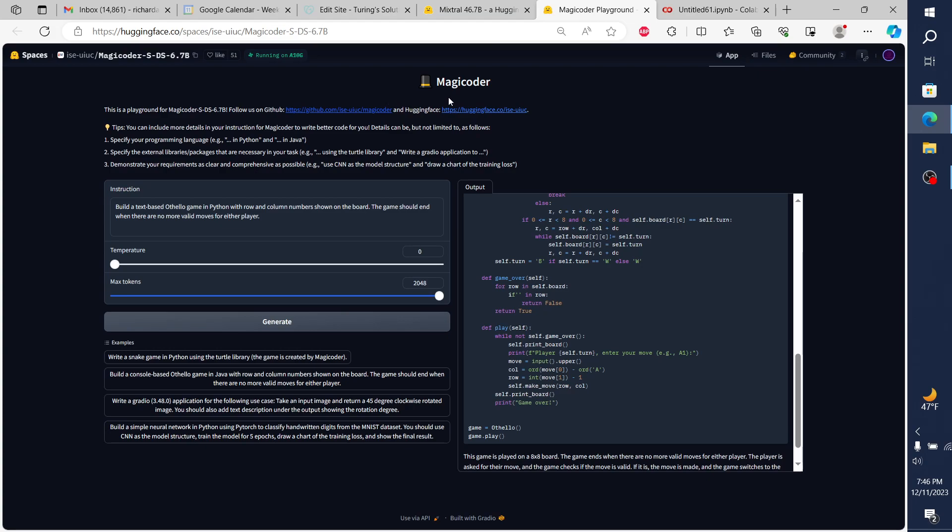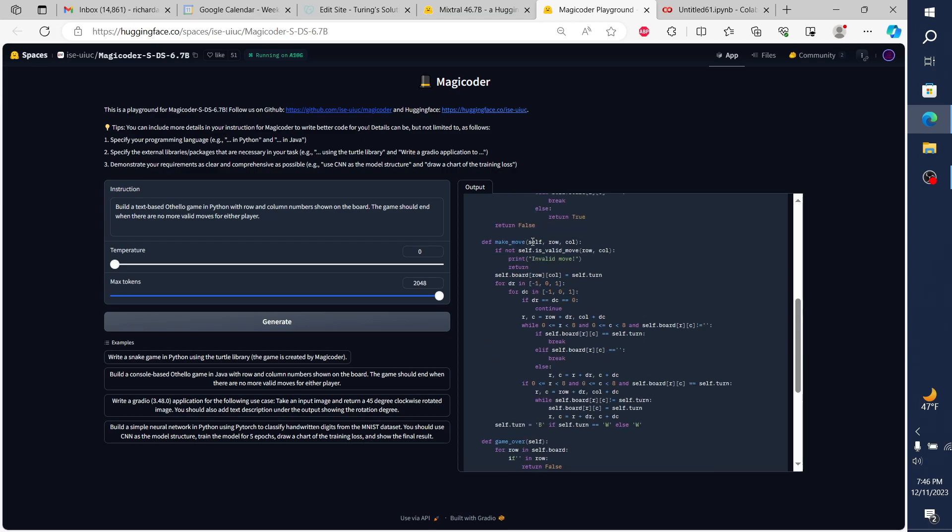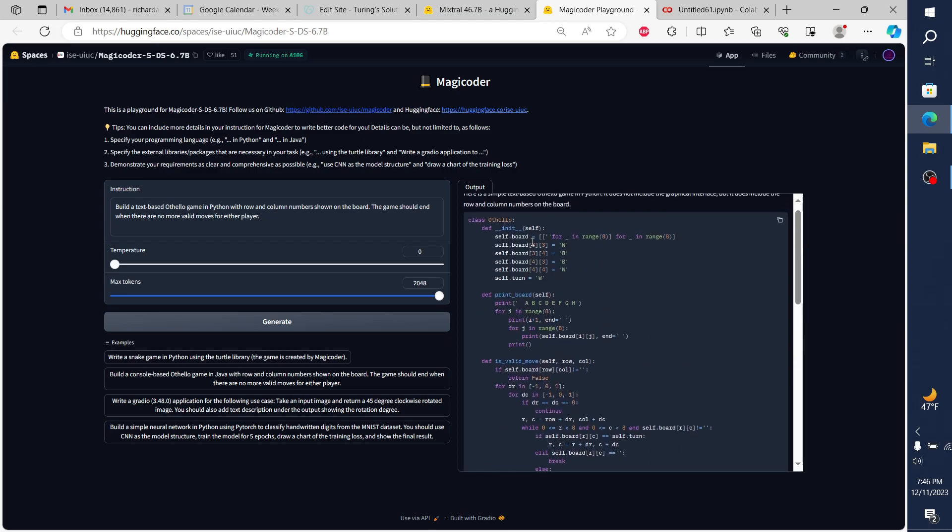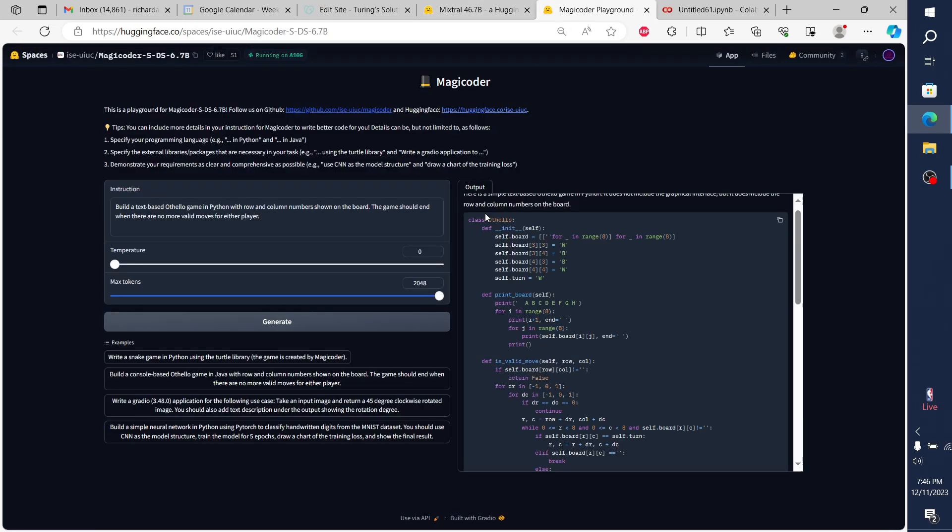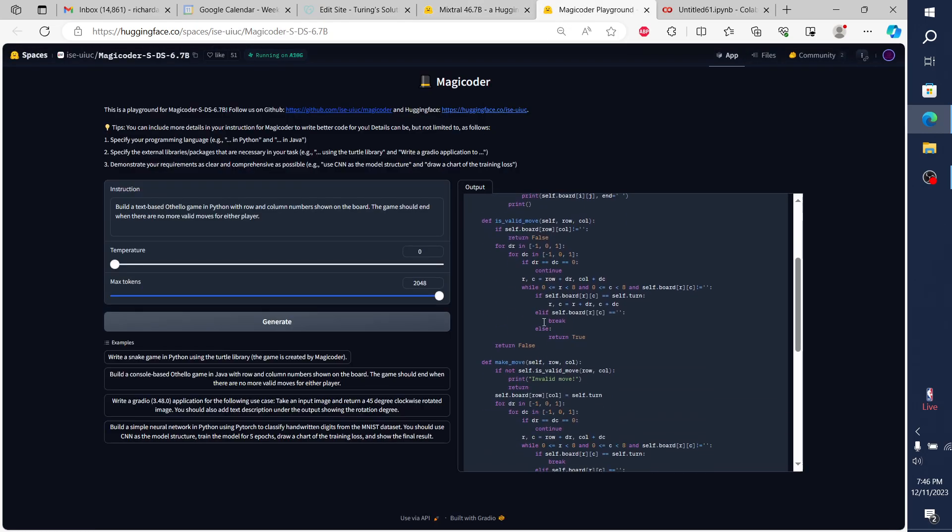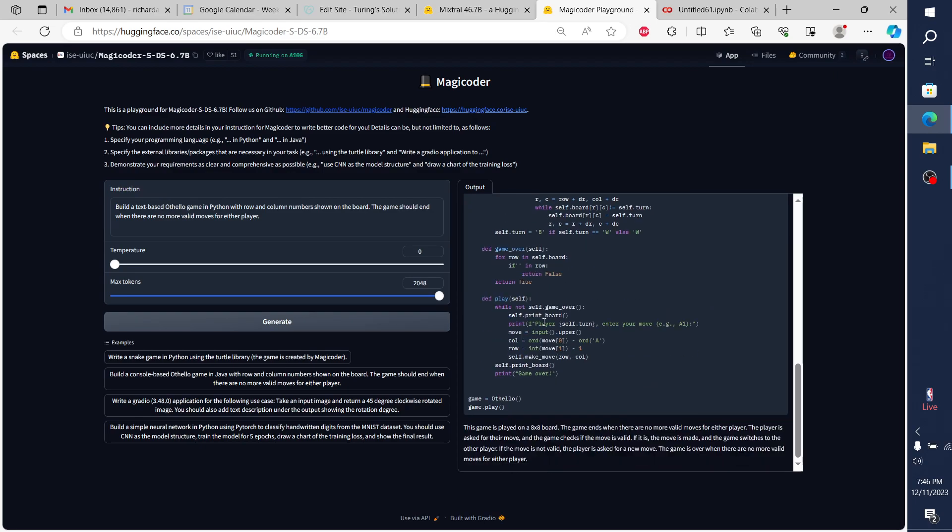There we go - loaded in and we're playing Othello. This is exactly what I wanted and was hoping for in this demo and overview here. In this instance, Magic Coder 6.7b is producing the better output on this example than the Mixtral example. I could go through other examples here of code, but I think we get the point.